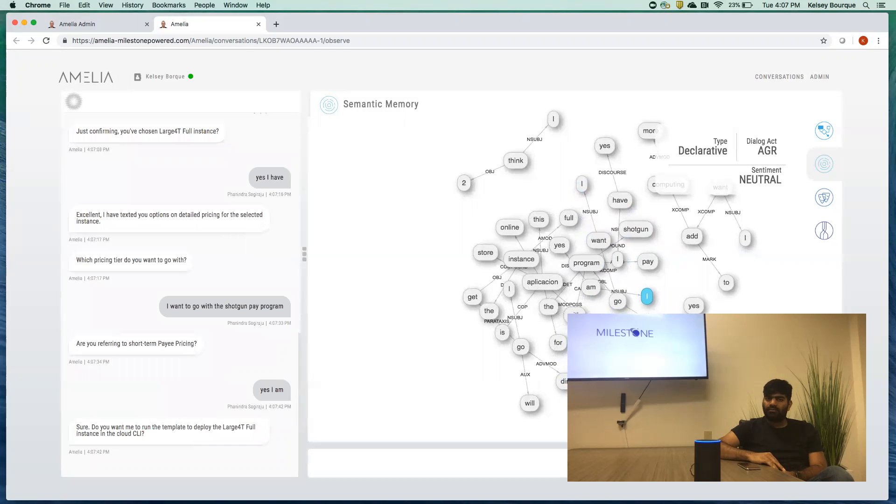Sure. Do you want me to run the template to deploy the large 40 full instance in the cloud CLI? Go ahead.